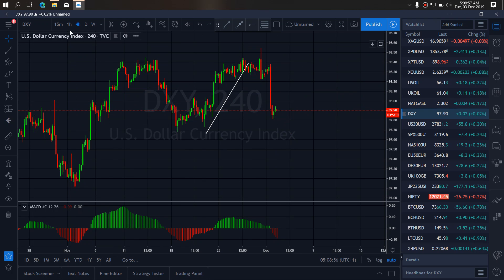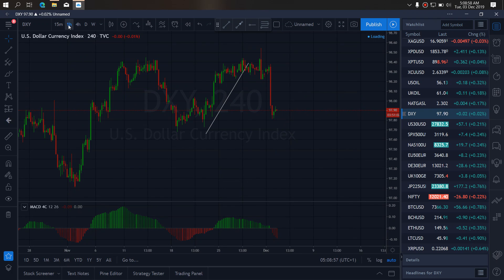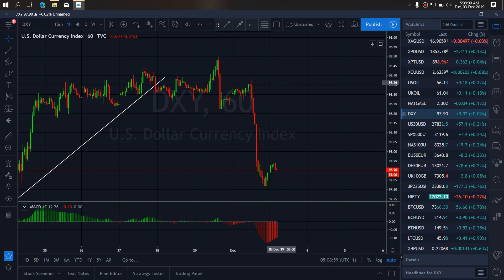If we also go to the 1-hour time frame, we see that yesterday they were correcting here. We were waiting for the correction to complete to take this setup. Today they are correcting back up. We want to watch to see if they are going to make a pattern for us here — a bigger correction, then drop more.